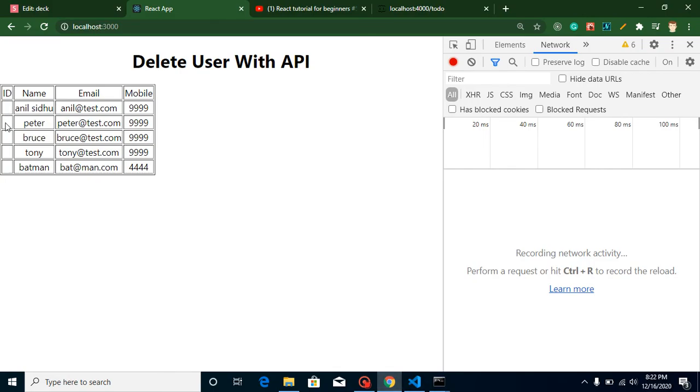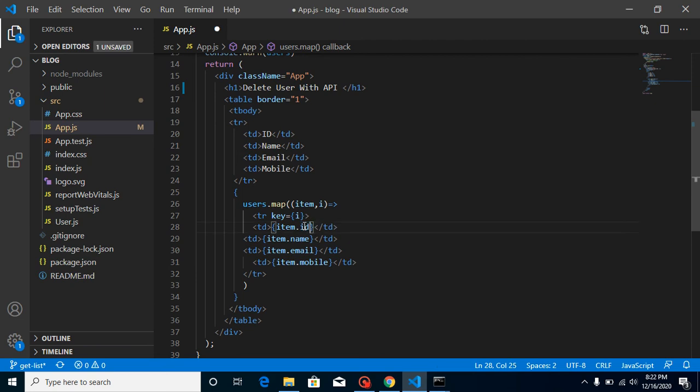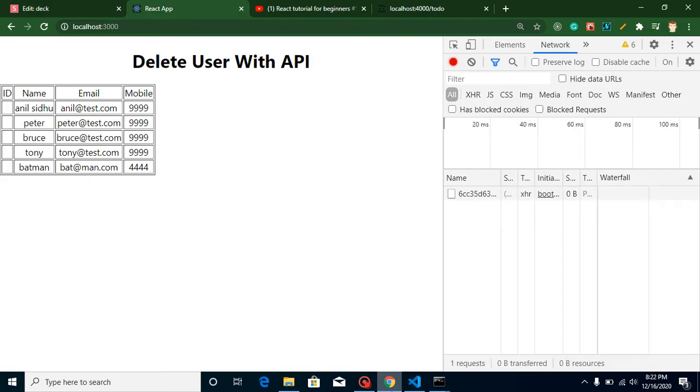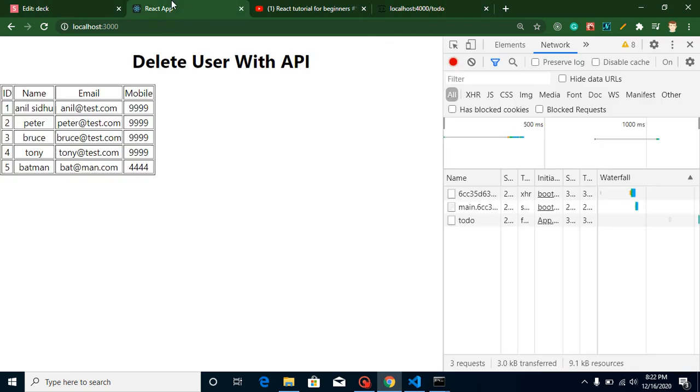For the ID, we don't have ID here. The reason is actually I just changed this user ID key with the ID. And here you can see that we have now ID here. And now we have the ID in this column also.